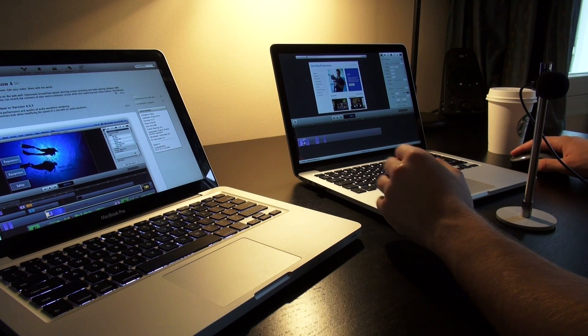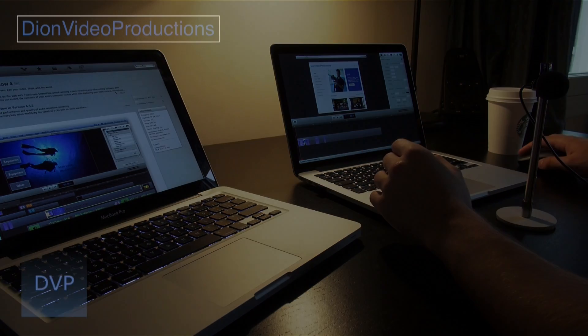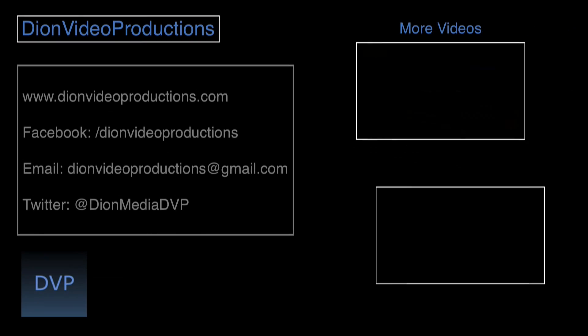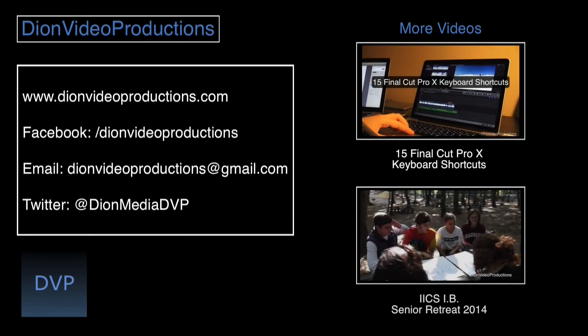Hopefully, you guys learned something from this video. And thank you very much for watching. I'll see you guys in the next video. I have some more videos listed at the end of the video. Thanks for watching.